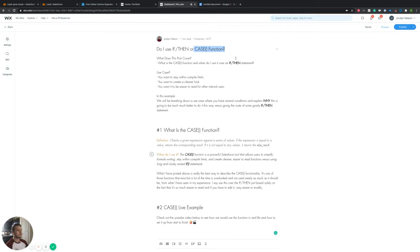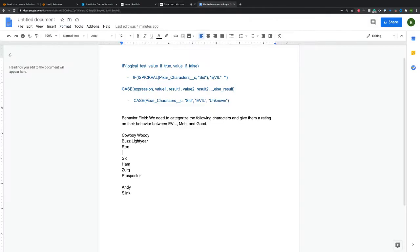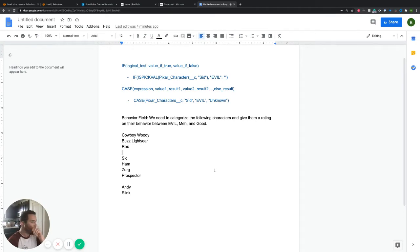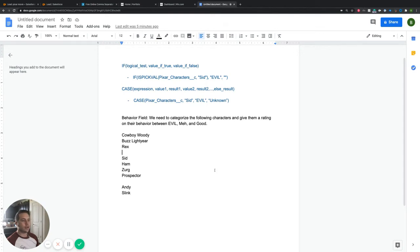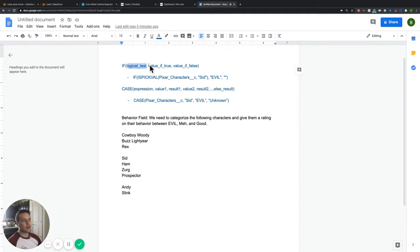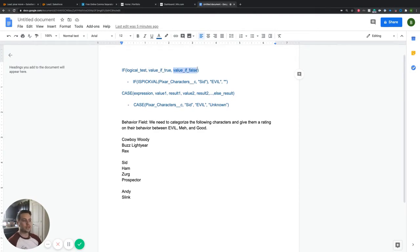That's what we're going to use it for. Let's jump over to the actual use case. A quick refresher on an if statement: you're looking at a logical test. If that test comes back as true, then we want to assign a specific value. If that statement comes back as false, then we also want to assign it a specific value.